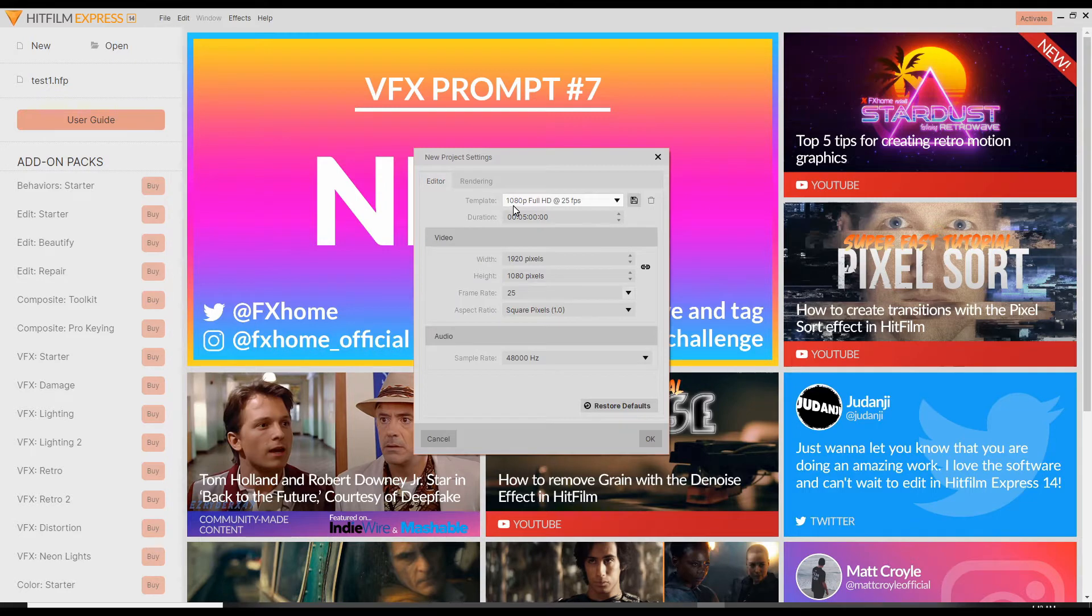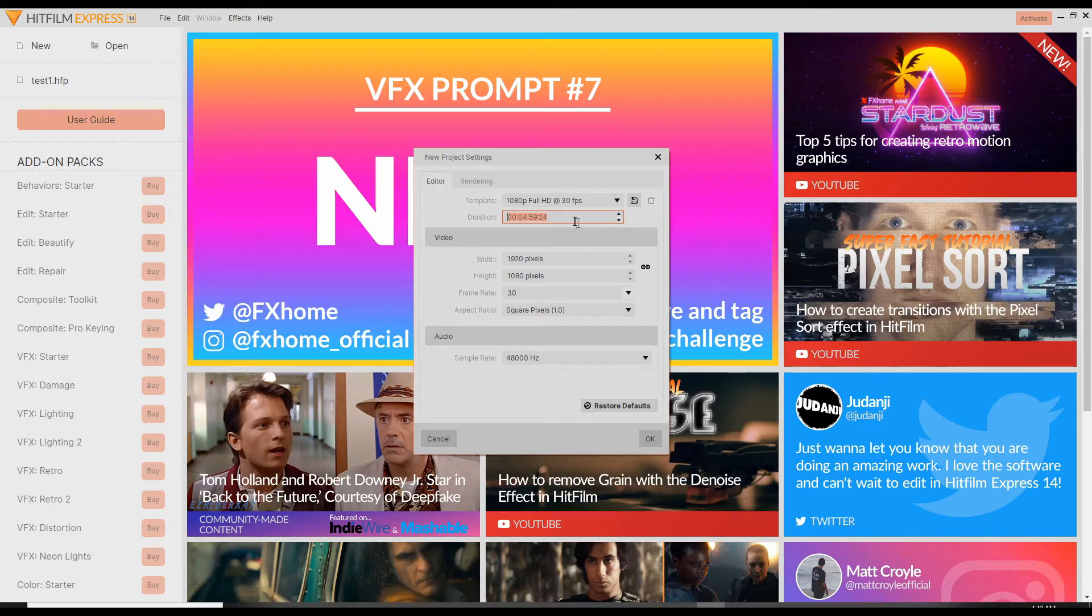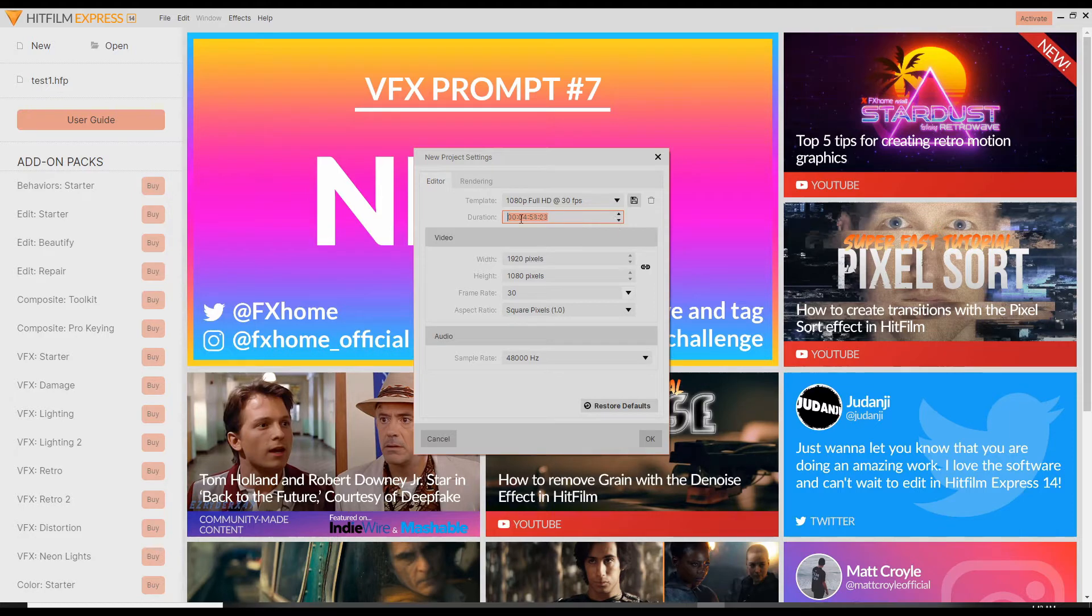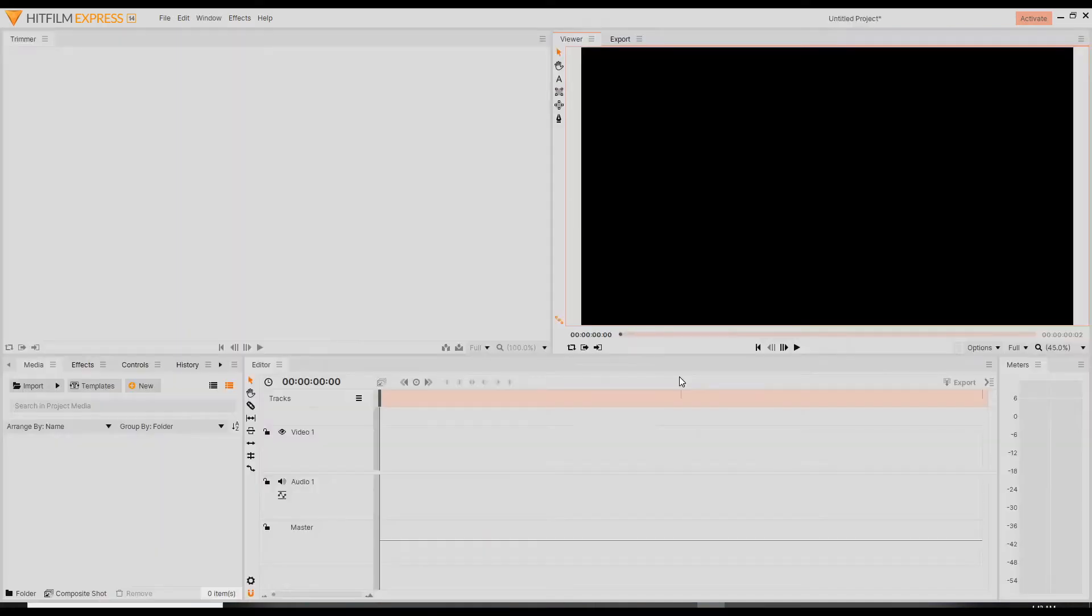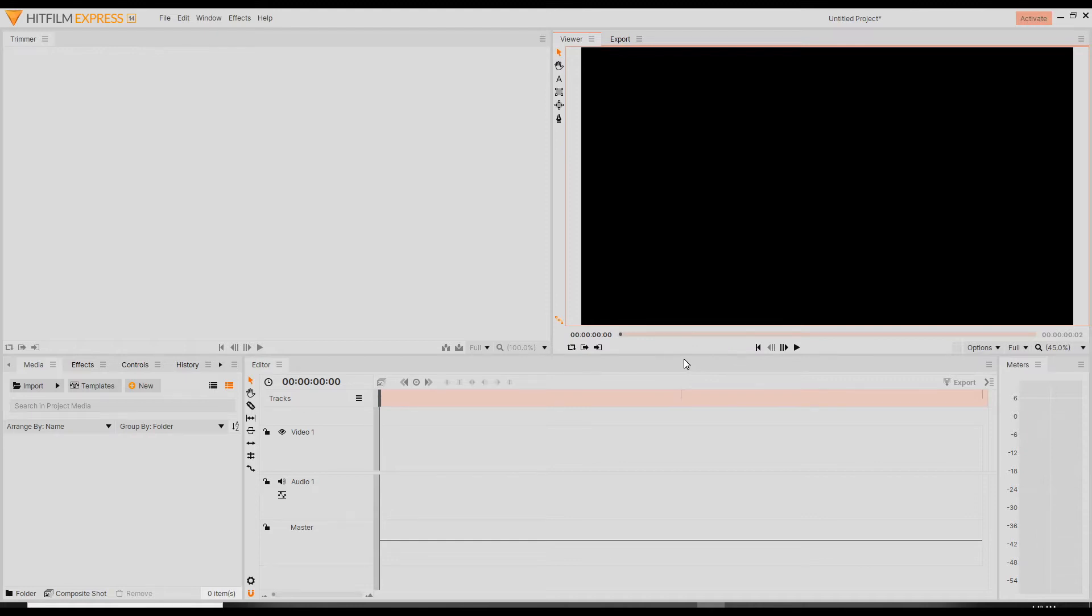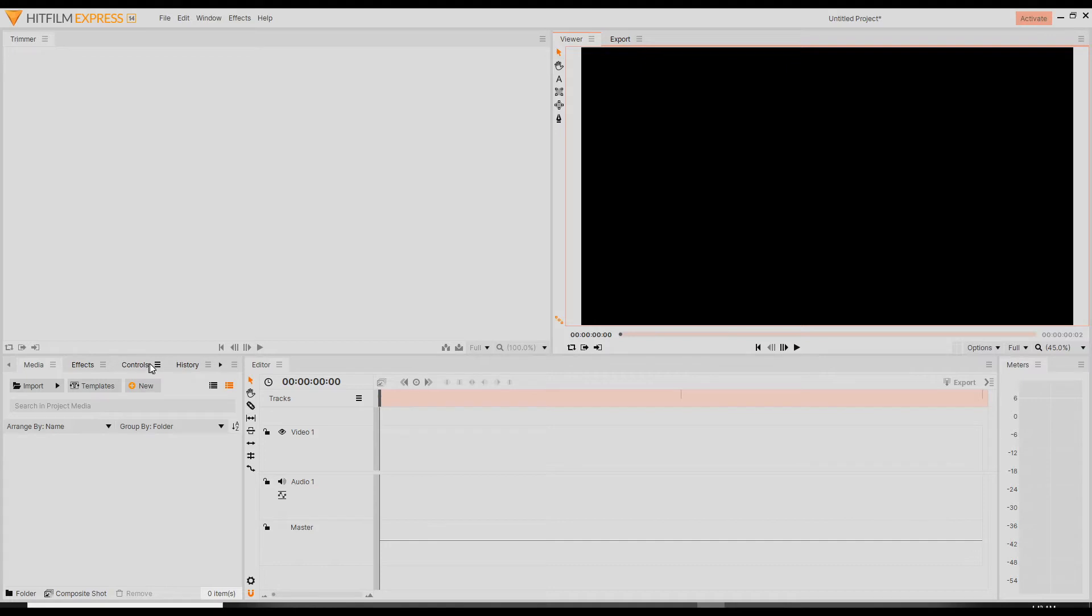We'll do 1080p full HD. You have to adjust the duration here. I'm only going to make a two minute video. That's kind of annoying. Can I just enter two minutes? So this brings up the main dashboard or control center. This looks like a timeline. Media is where you bring in your files, effects, and some controls history. This is the viewer.